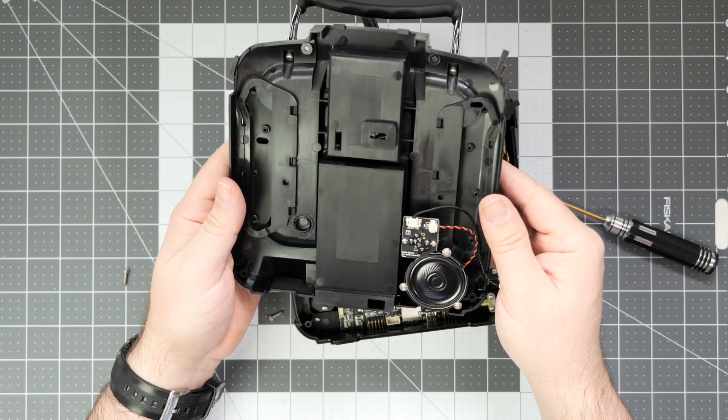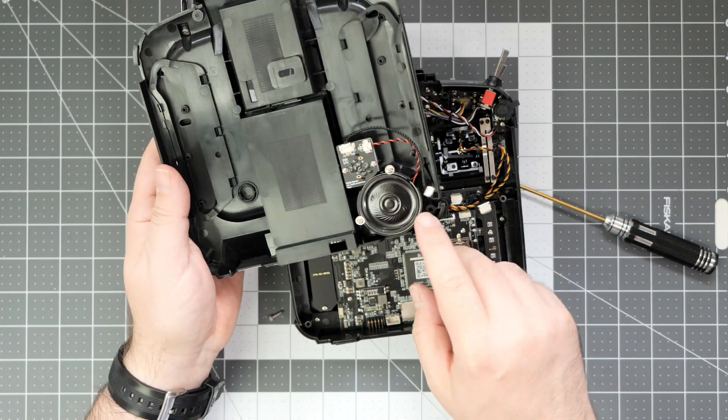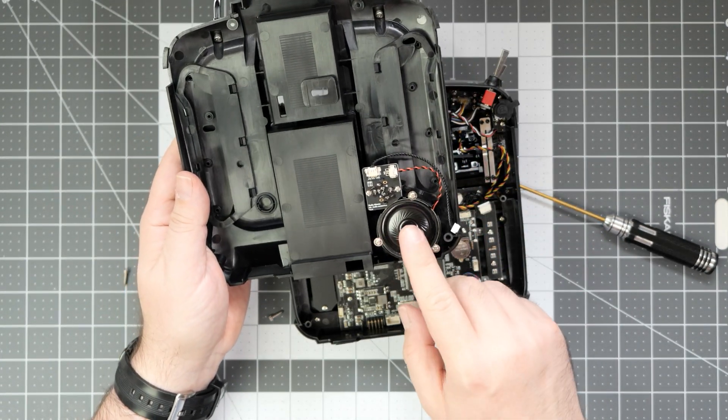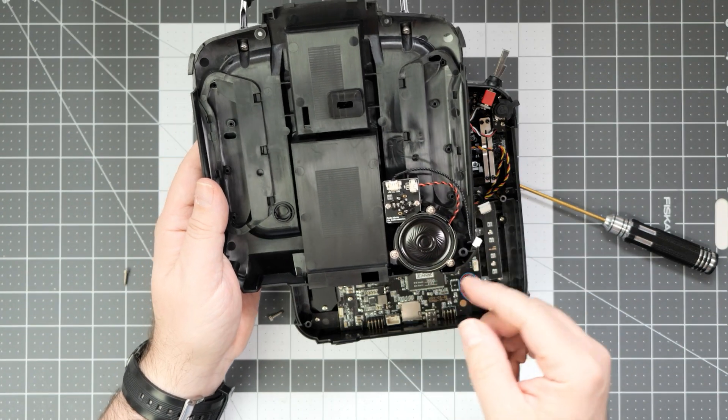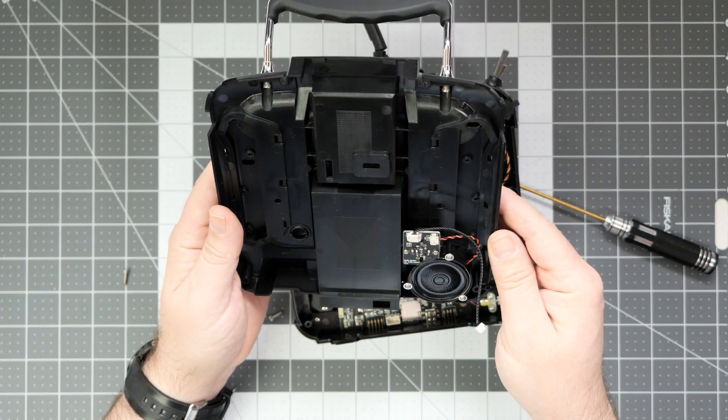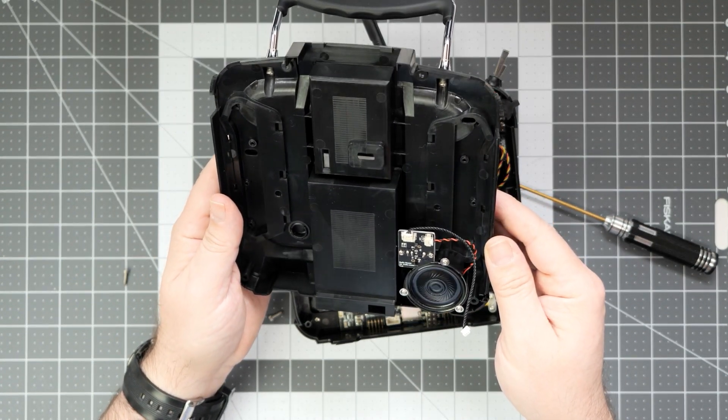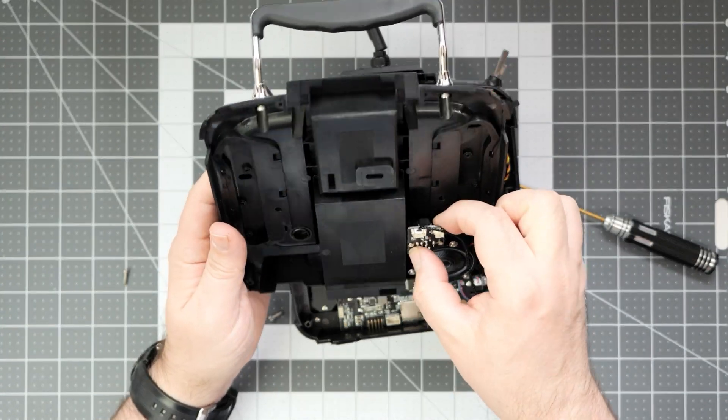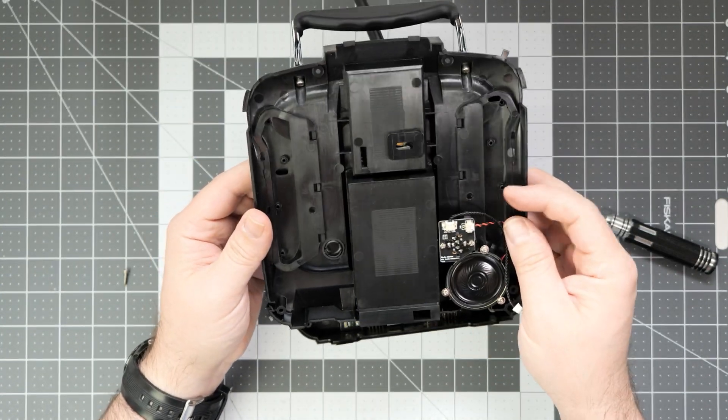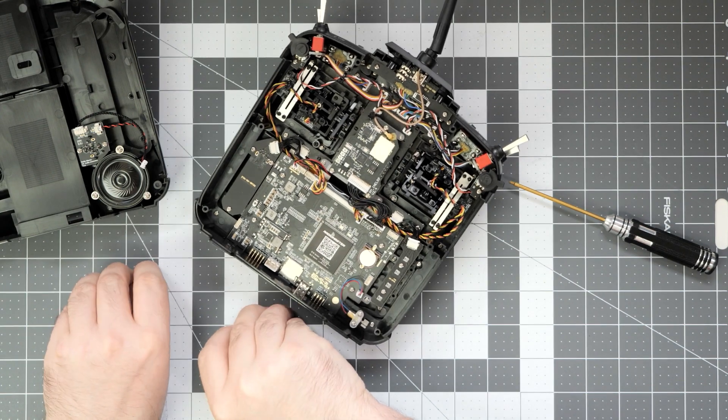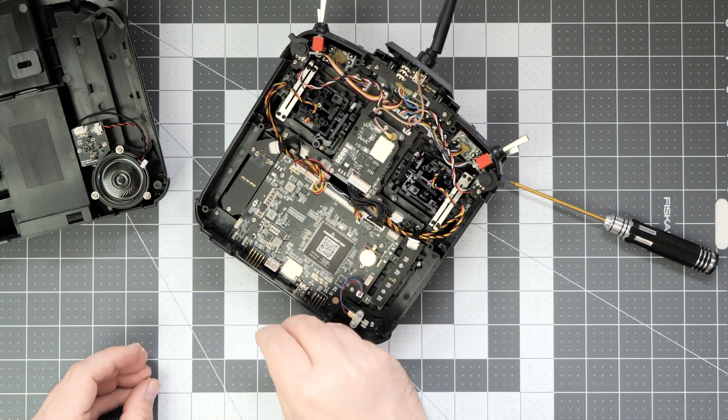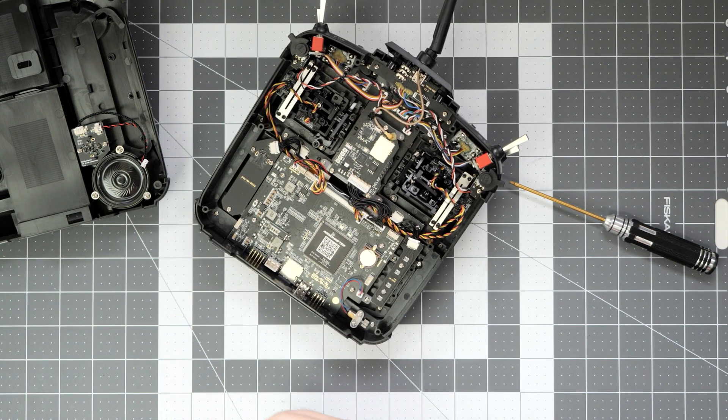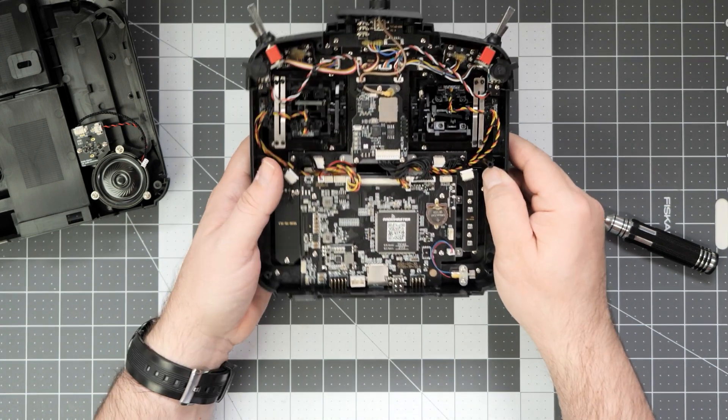Over here nothing really ground changing besides the second speaker, which is also part of the Max series of the Radiomaster TX16S. One PCB, nothing super fancy over here. We can just put this thing away and let's start looking at the different things.